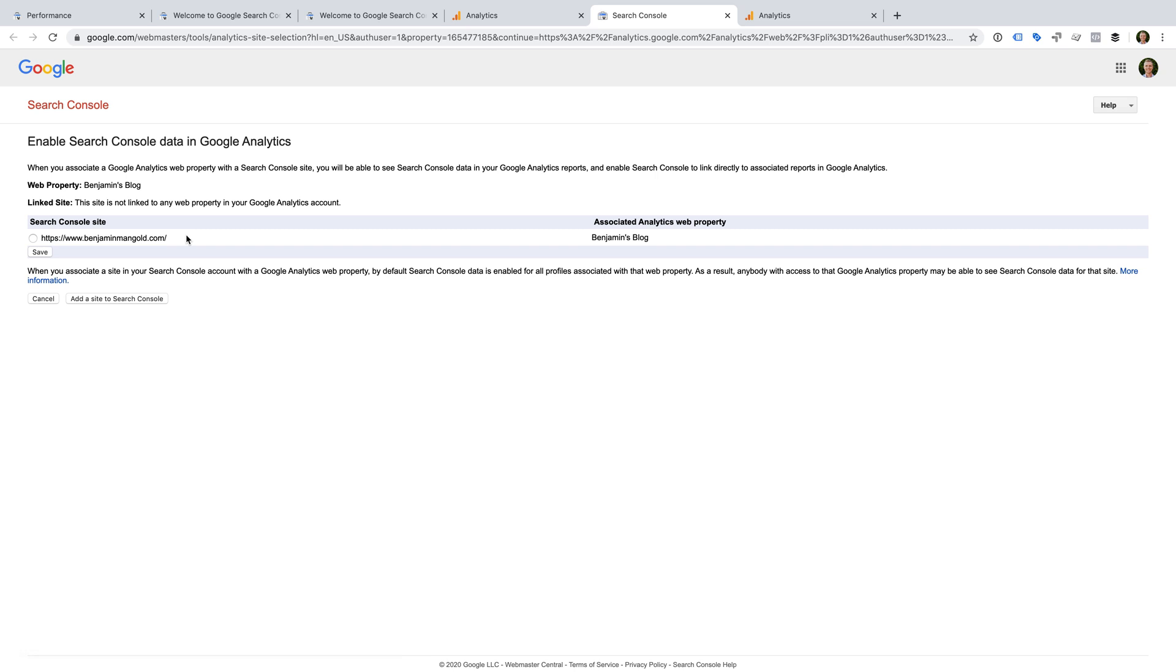Now we need to select the Search Console property we want to link to Google Analytics. If you have more than one Search Console property for your website, you should pick your primary domain, the one that receives the most traffic, and link this to Google Analytics.